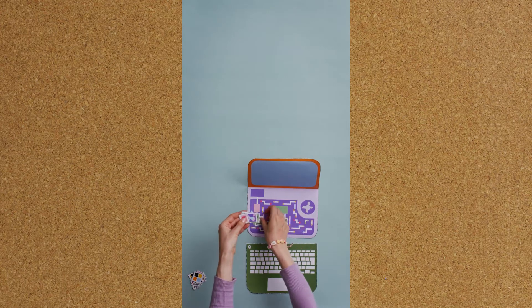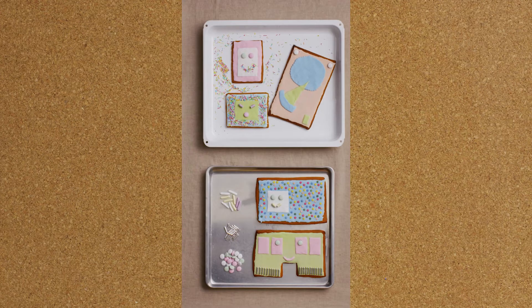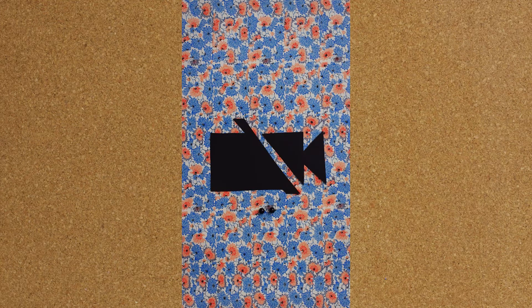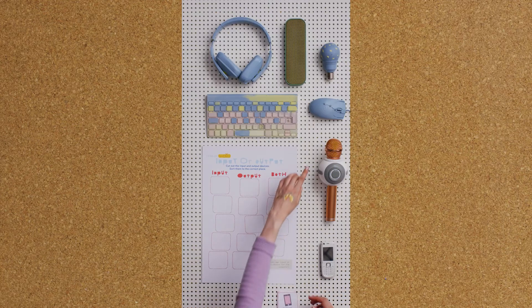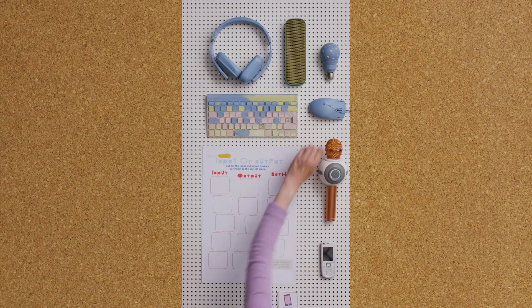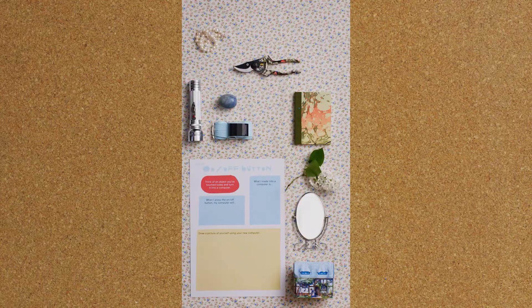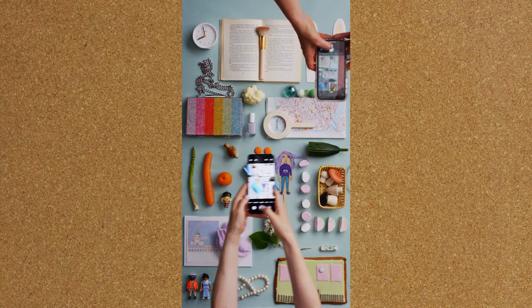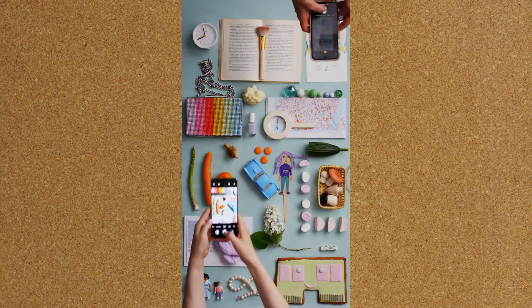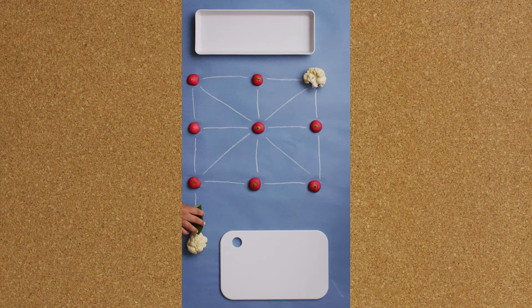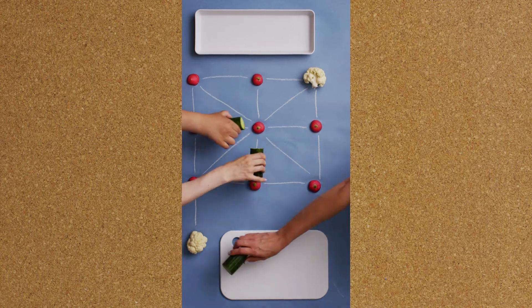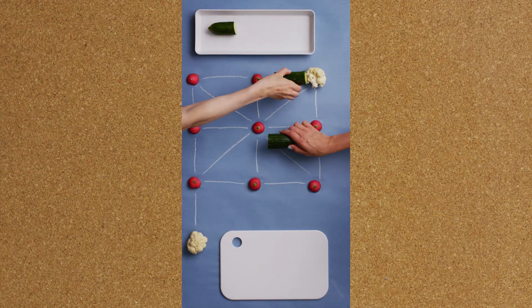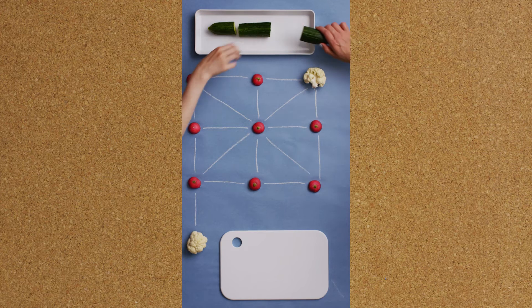Computers have components that each have a special task. There are hundreds of computers in our everyday life. Computers have input and output devices. Computers use sensors to learn about the world. The internet is made of physical parts like servers and routers. The internet is also made of software, like websites or data that travels as packets.